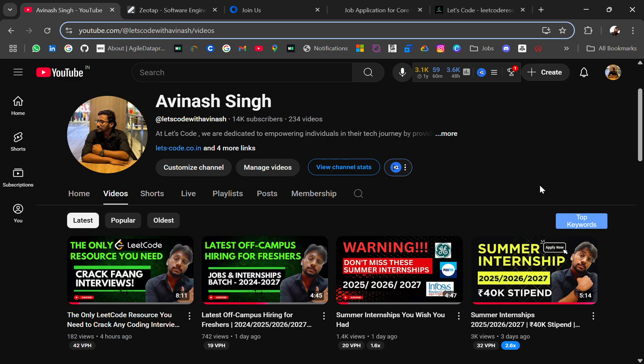Are you looking for summer internships but not getting any replies? Don't worry, I'm here to help you with regular updates and resources that can make your profile strong and help you get shortlisted. In today's video, I will be sharing three internship updates plus an ATS-friendly resume template.